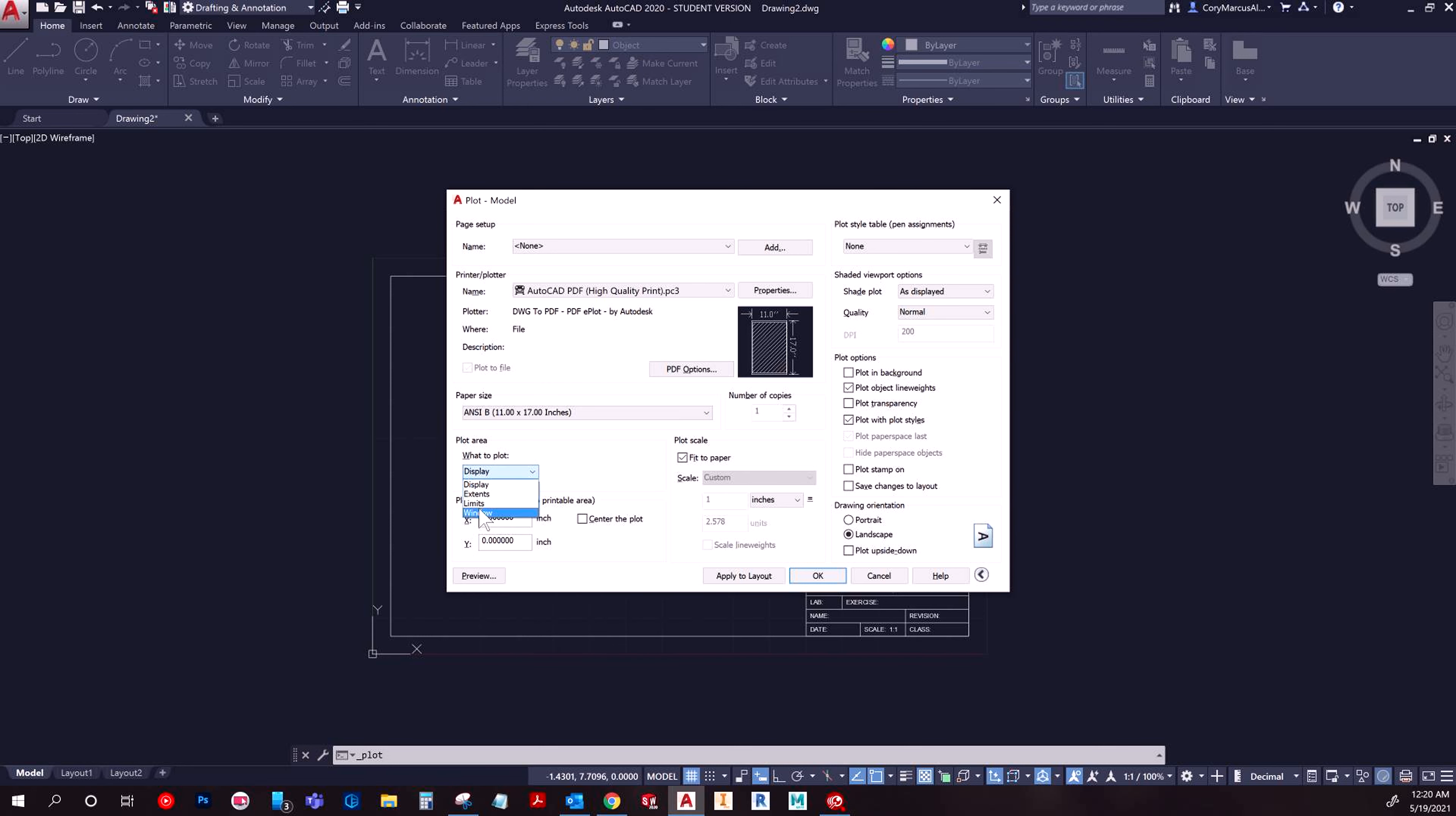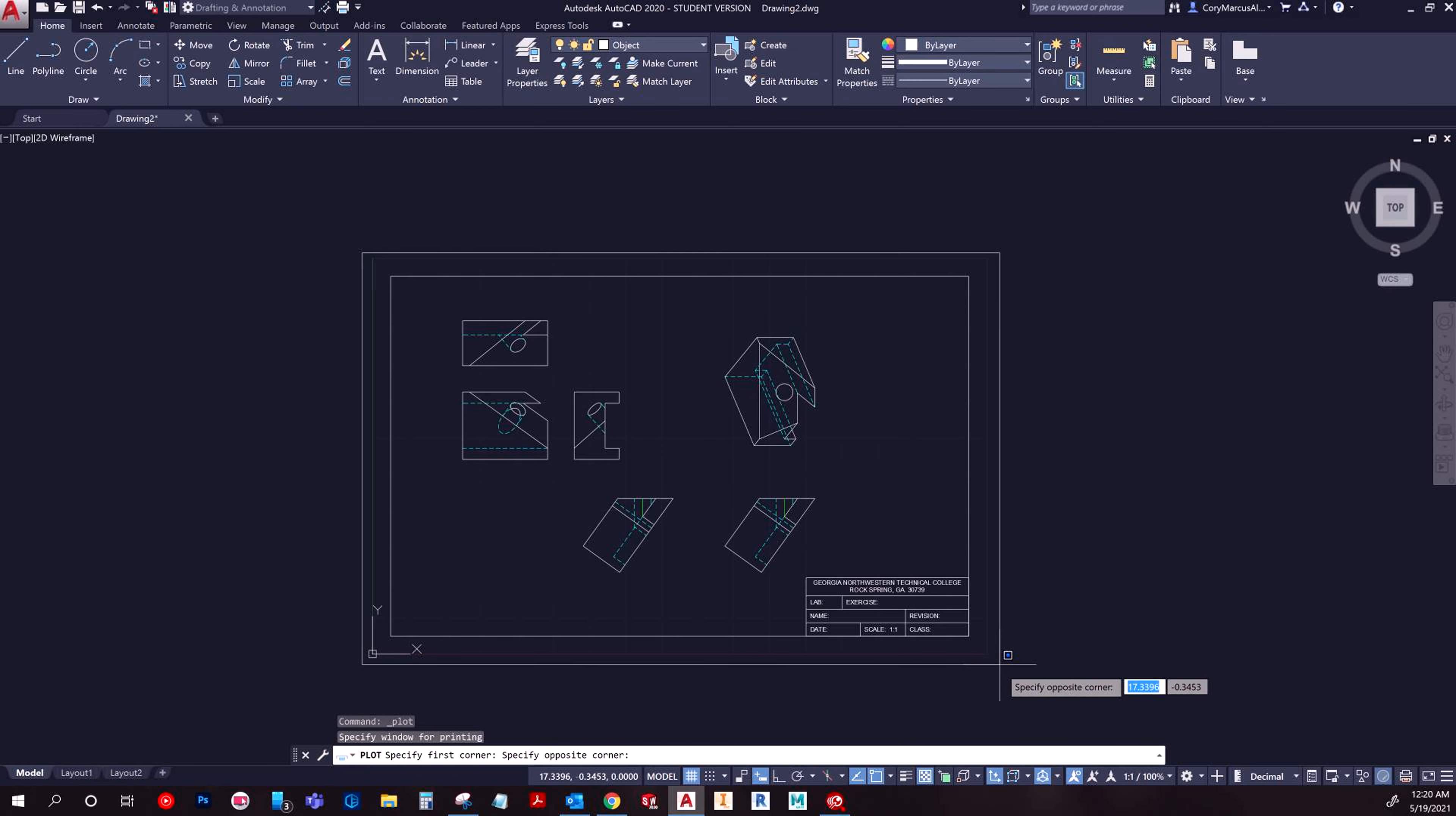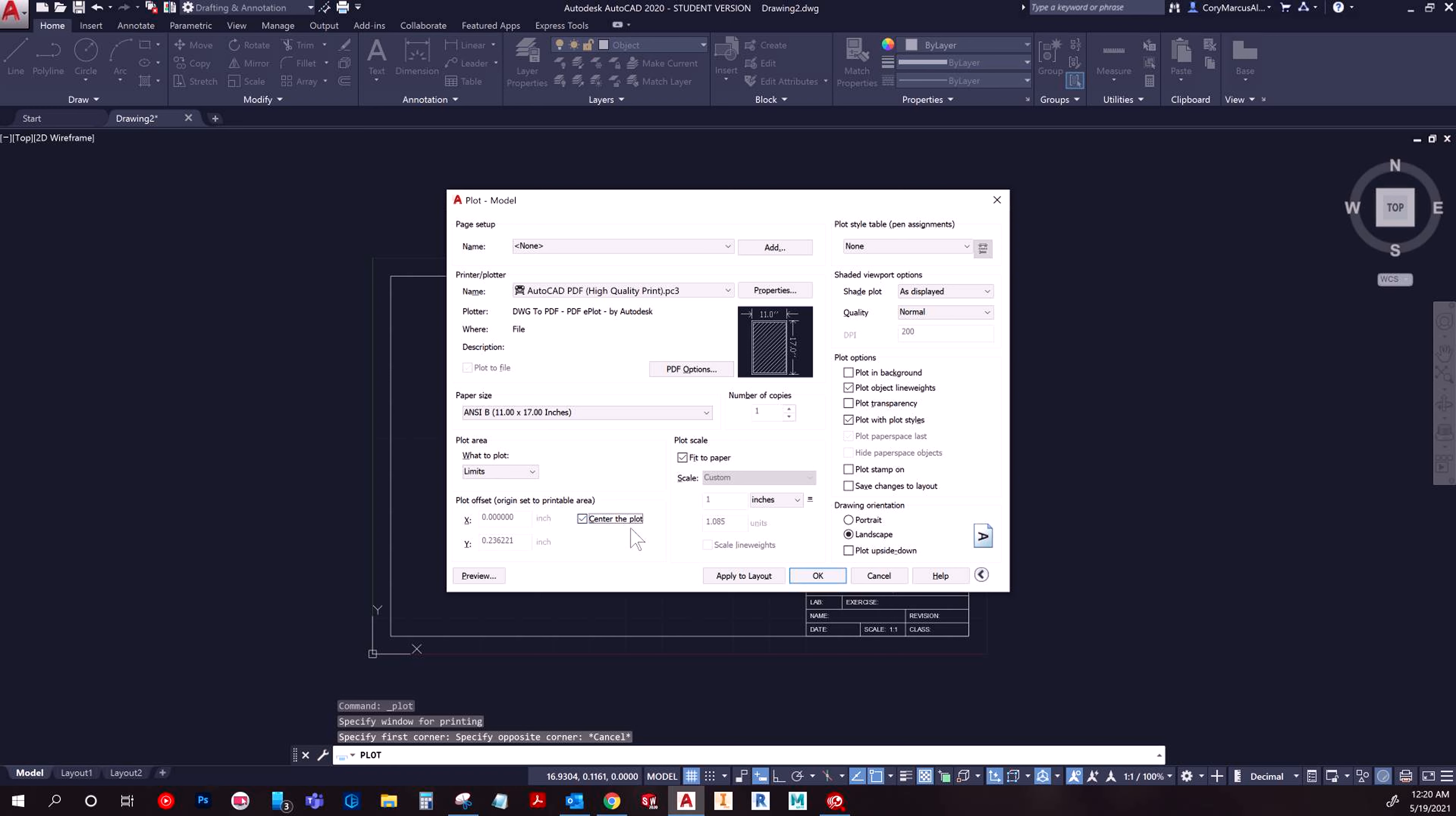Then I can choose for my what to plot as my limits because I've done those. If you haven't, you're going to have more issues. You probably would end up doing extents. You could do window and select a region. But the problem is it's not very precise. So ideally, set up your limits.